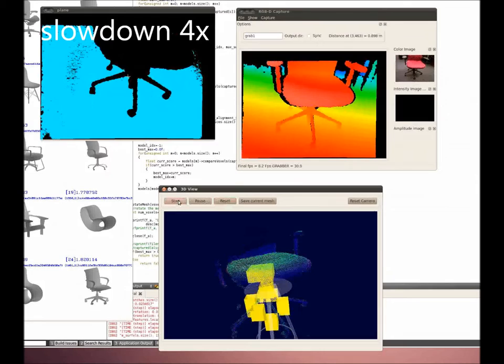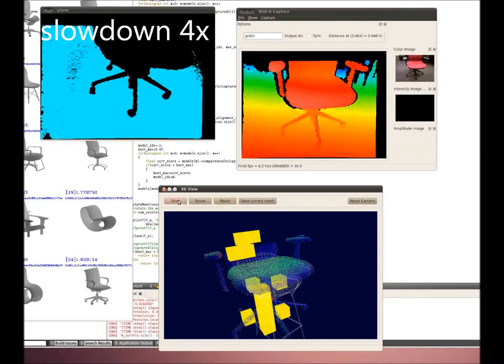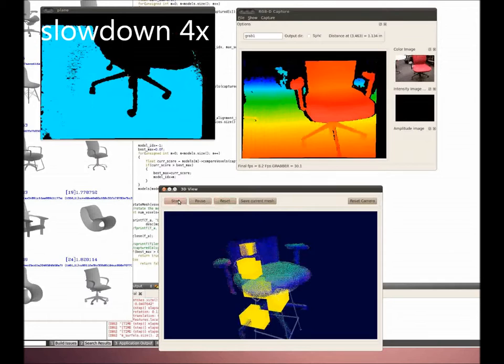The scans are overlaid with two additional pieces of information. One is the best matching object shown in transparent white. The other highlights missing data in yellow boxes.